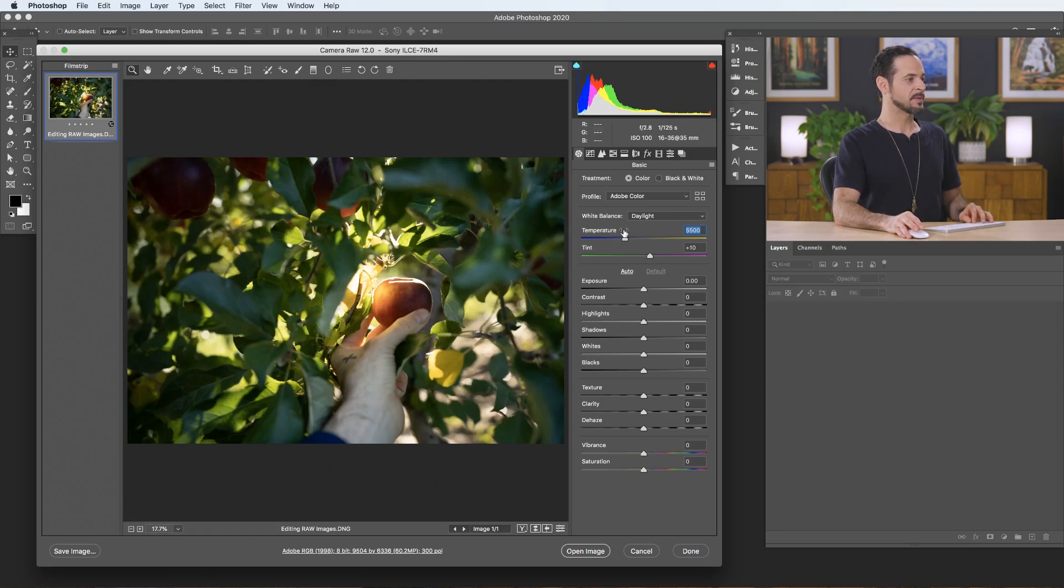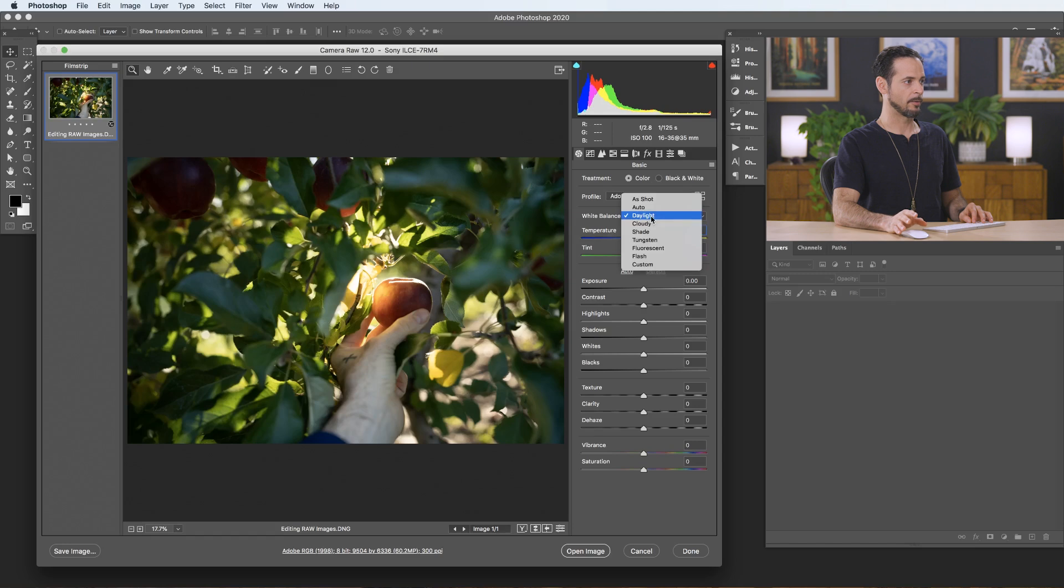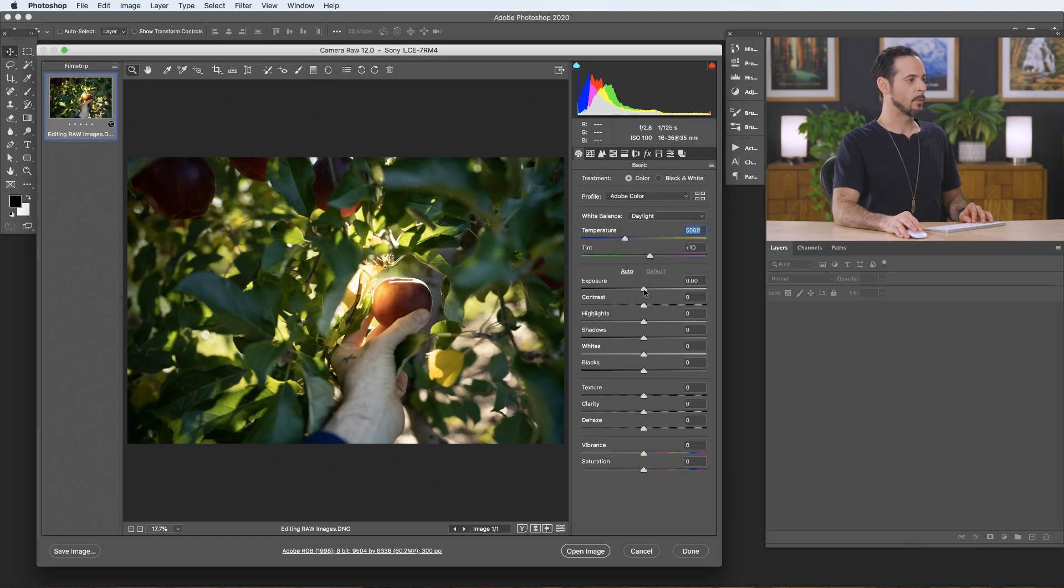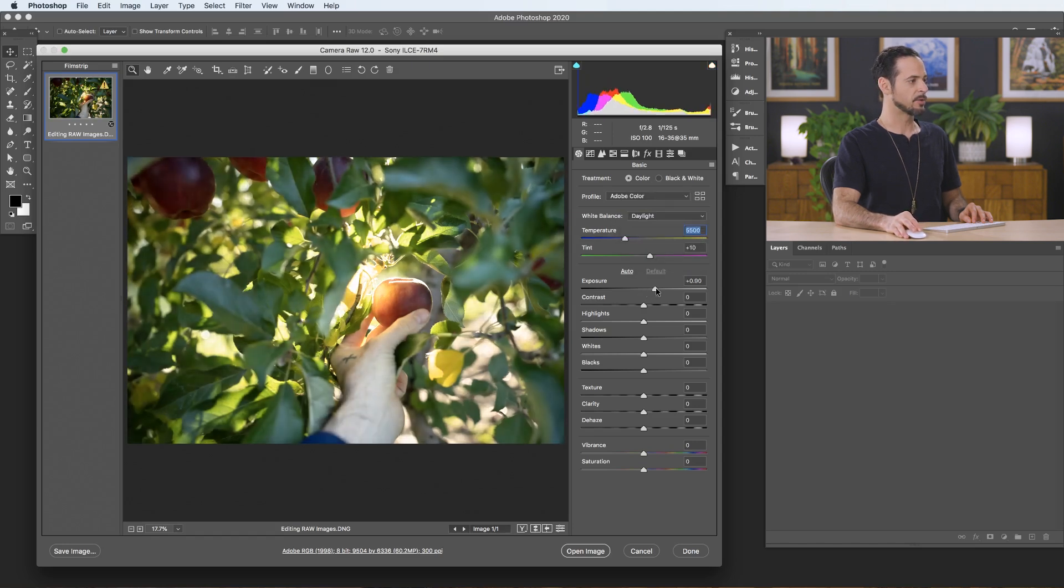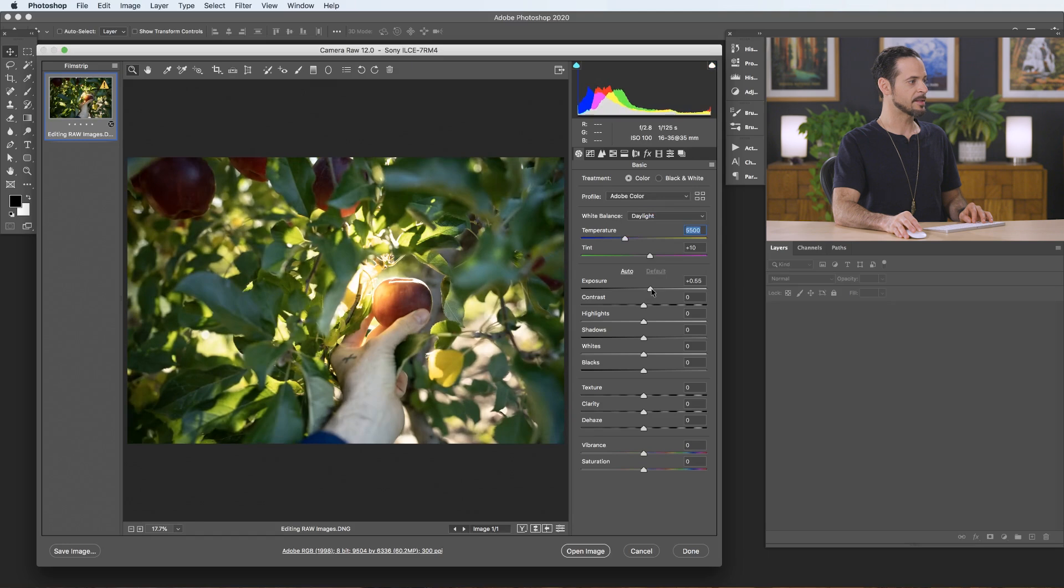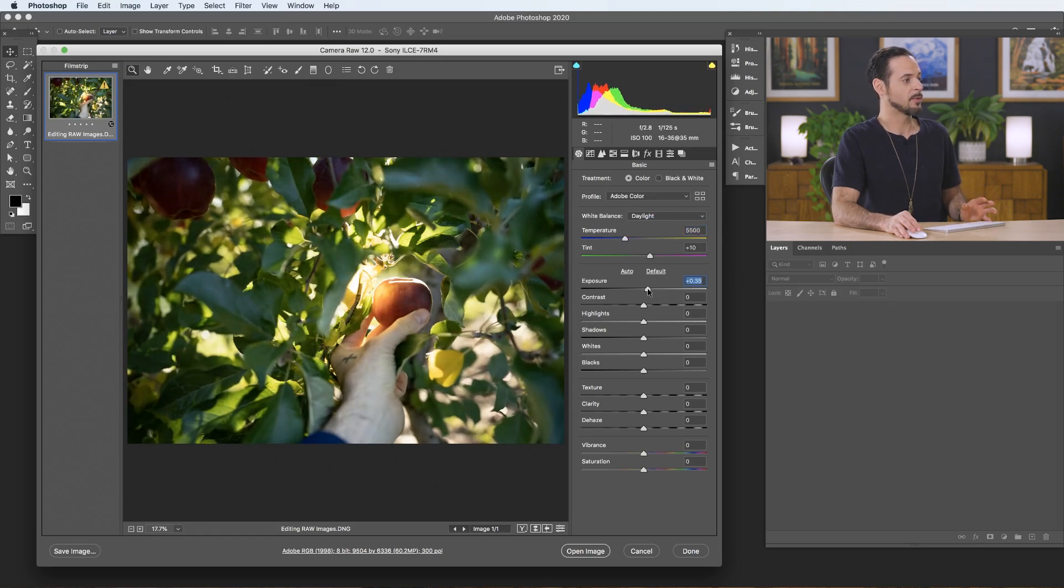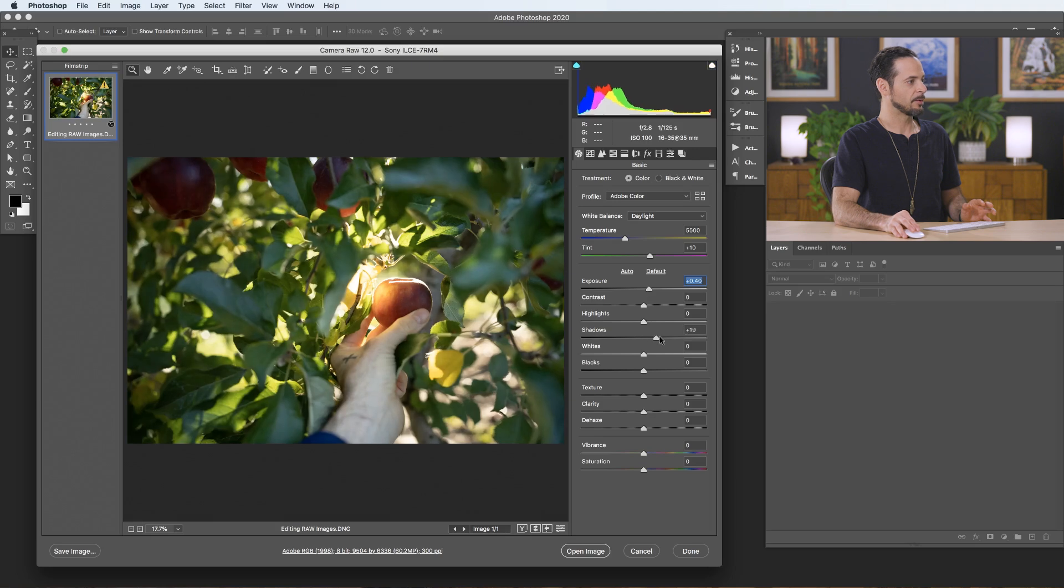So we have adjustments for our temperature as well as tint. But provided you choose the correct white balance, you won't really need to adjust that. Now, we can also choose to bring our exposure up and down. This is kind of a bright, sunny image. So I do want to make it a little bit brighter. And I want to bring my shadow levels up as well.